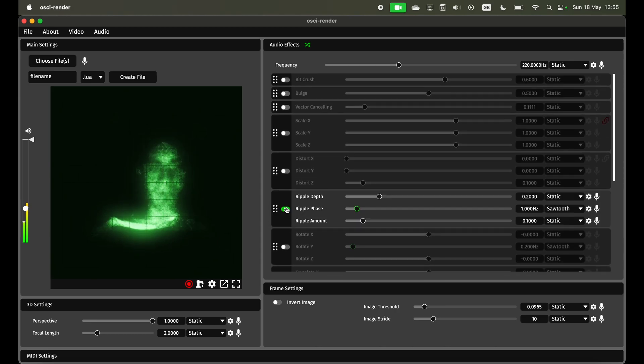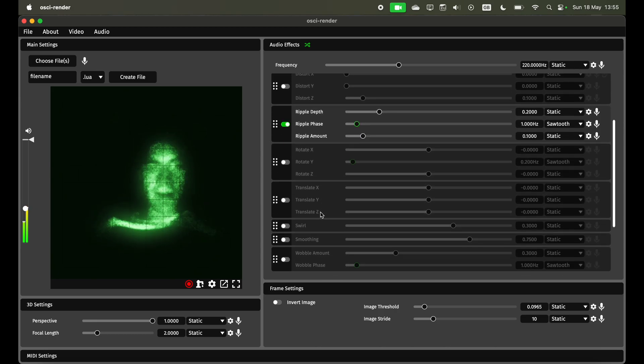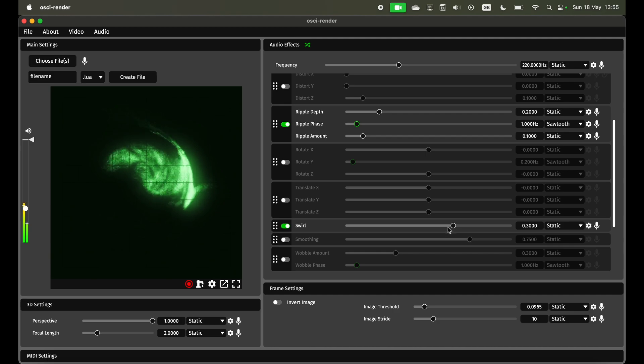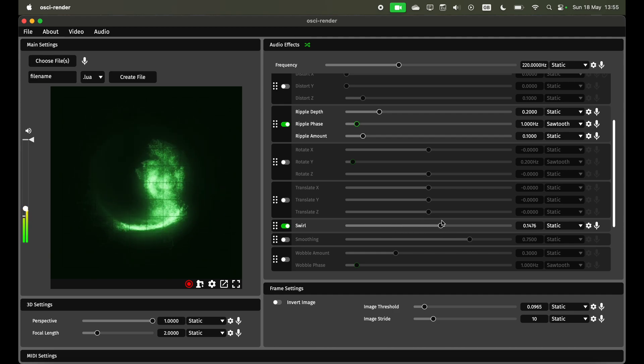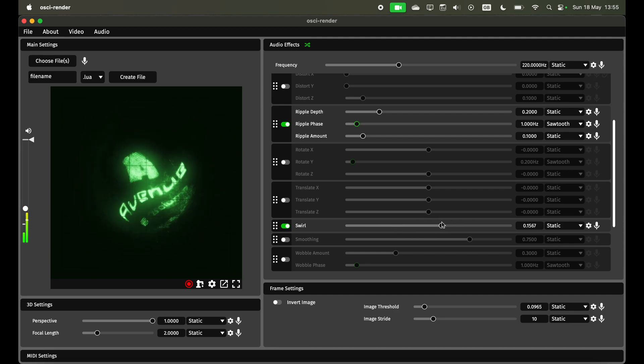For example I could do a ripple effect or a swirl effect so you get some interesting things when combined with video.